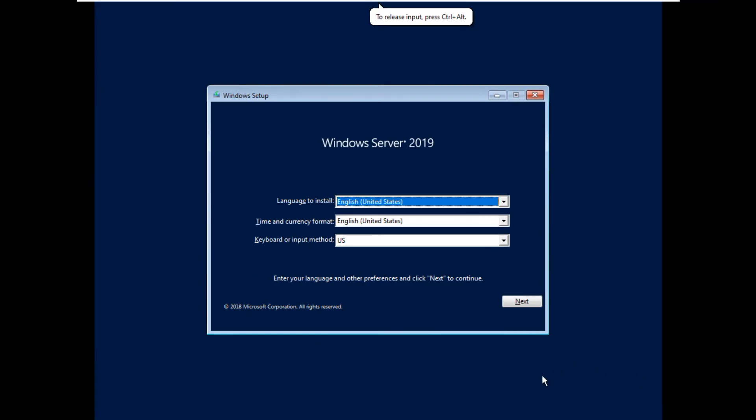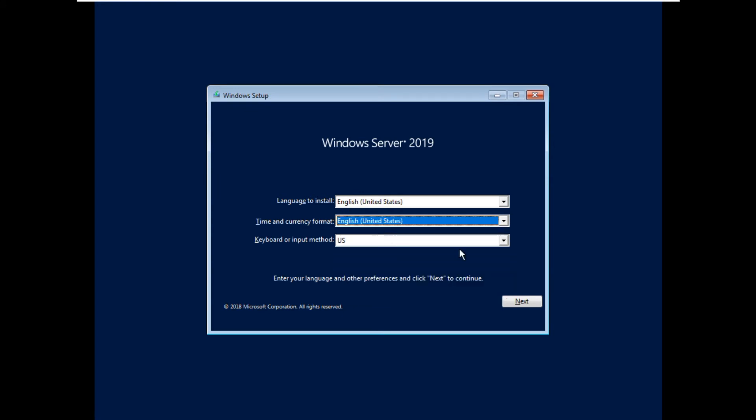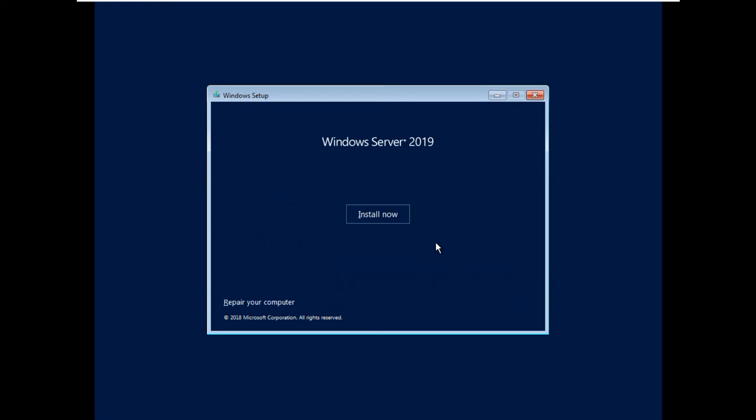So here you can see US United States time and currency. If you are in a different country you can select. Say next and say install now.